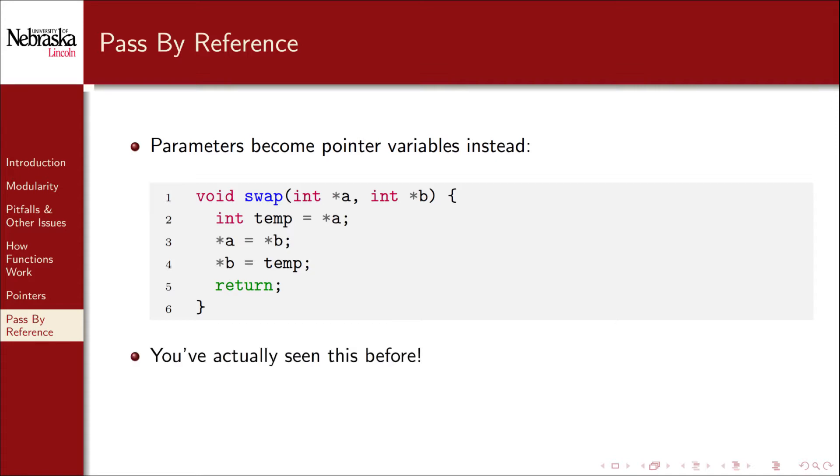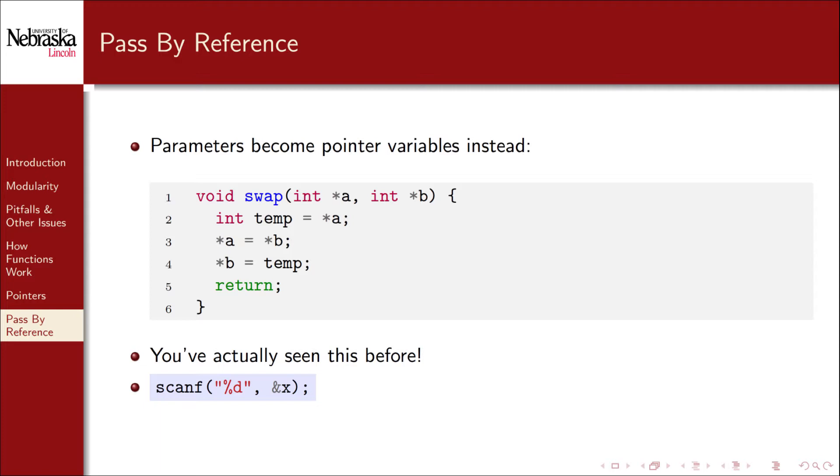You've actually already seen something like this before. Recall that we had to use the ampersand whenever we use the scanf function to read an input. What we were doing was passing the memory address of the variable x so that the scanf function can manipulate it and place the value read in from the user into that variable. If we had to pass by value instead scanf would not have been able to manipulate our variable x.